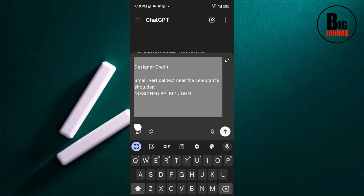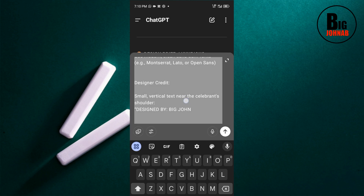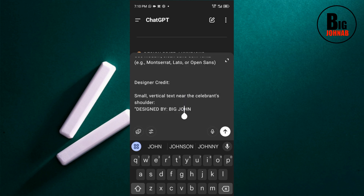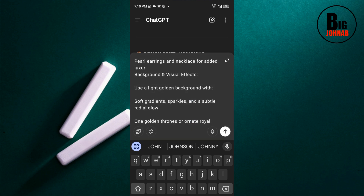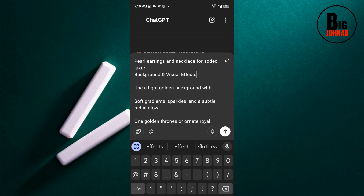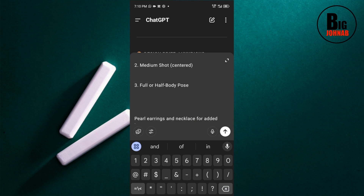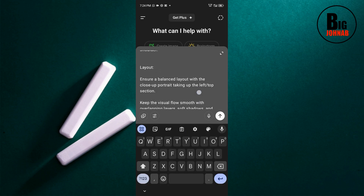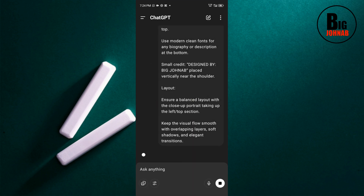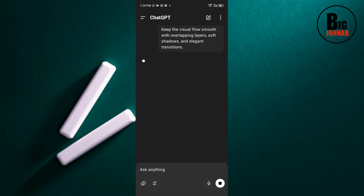I'll paste this prompt into ChatGPT to create my design. The reason you're editing it is so you get what you want. If you want to change the name, the birthday, or anything, just come to the prompt and change it — it's editable, just like a template. As usual, paste your prompt that you just copied and hit OK. Now your image is being created.